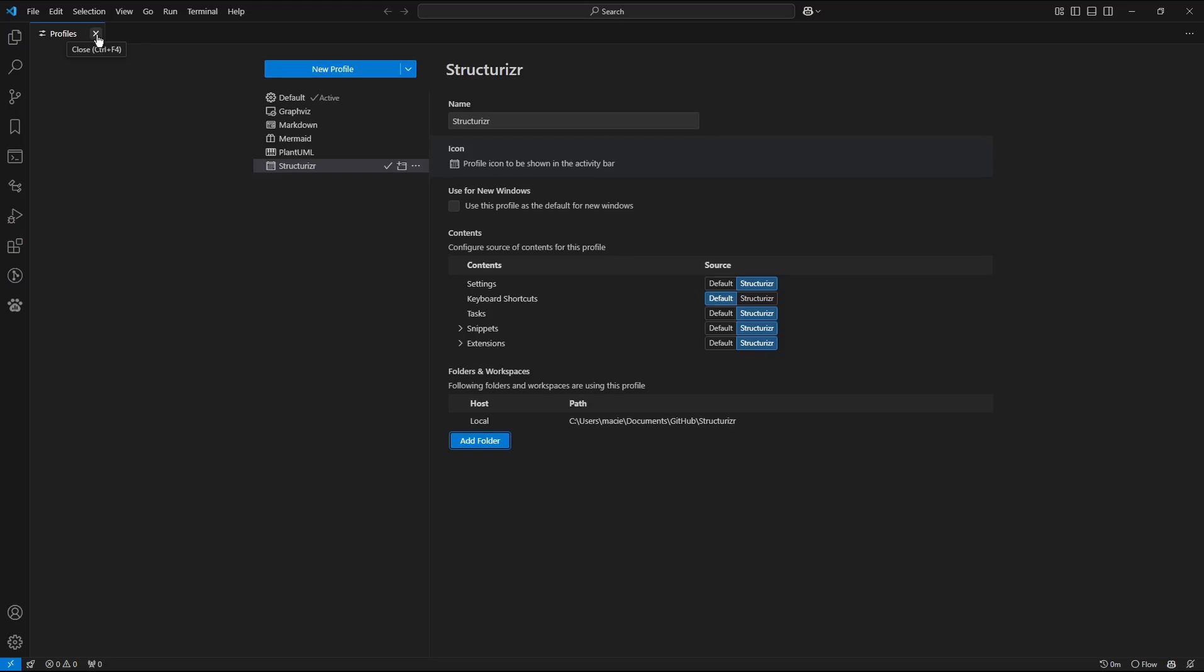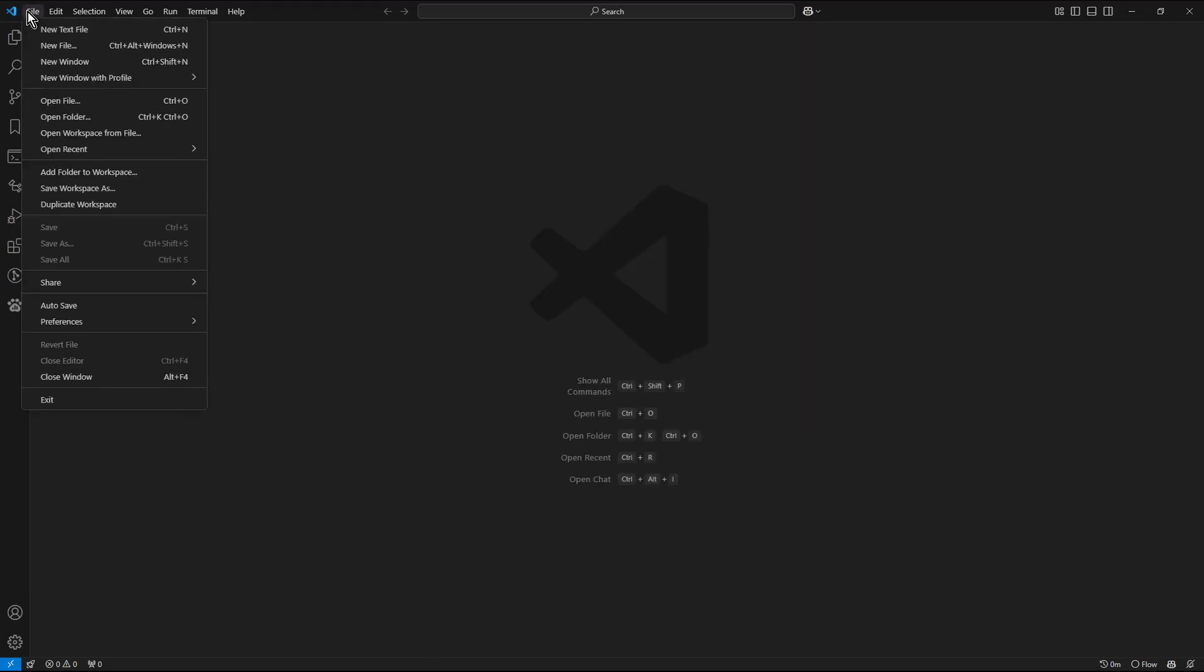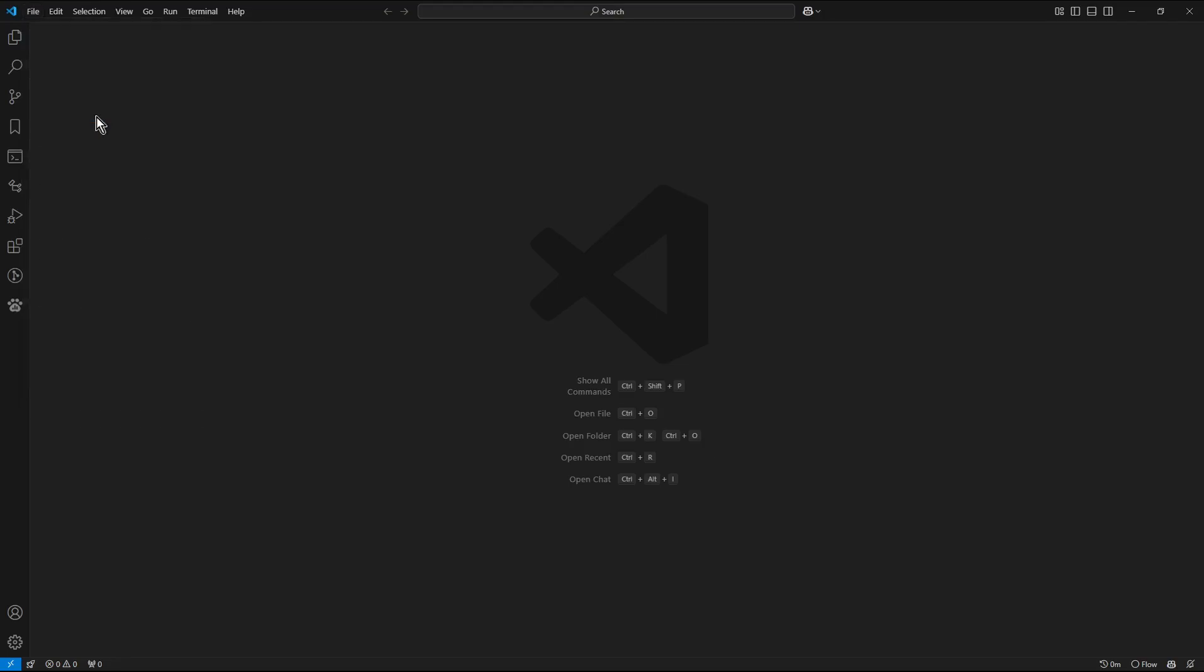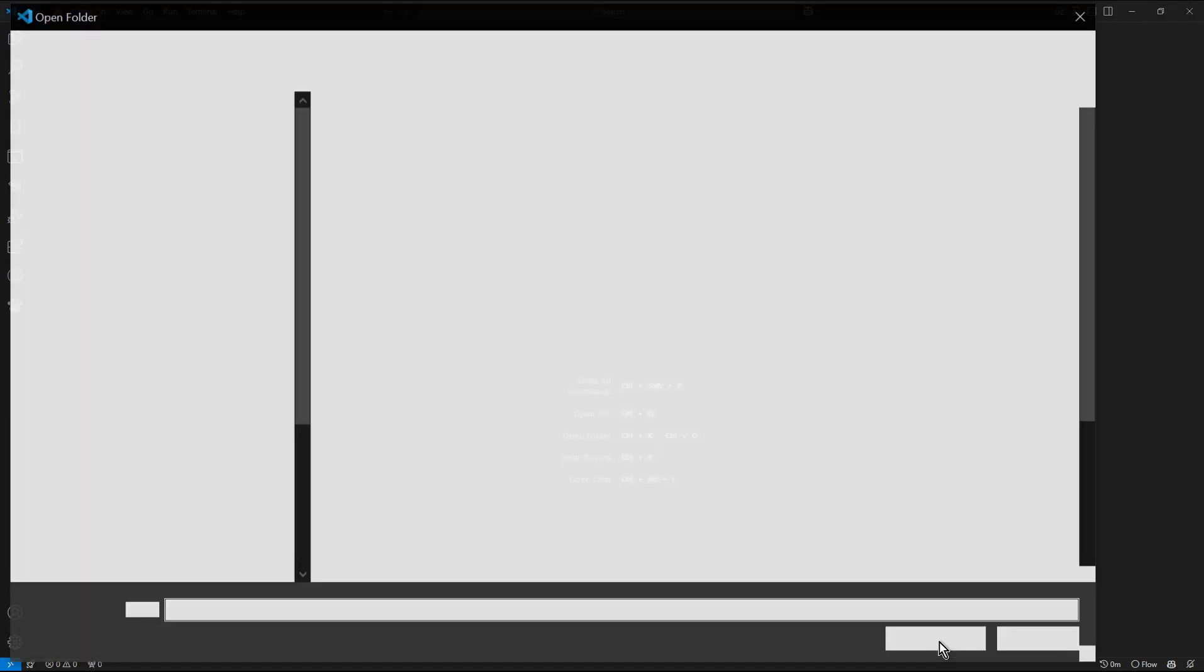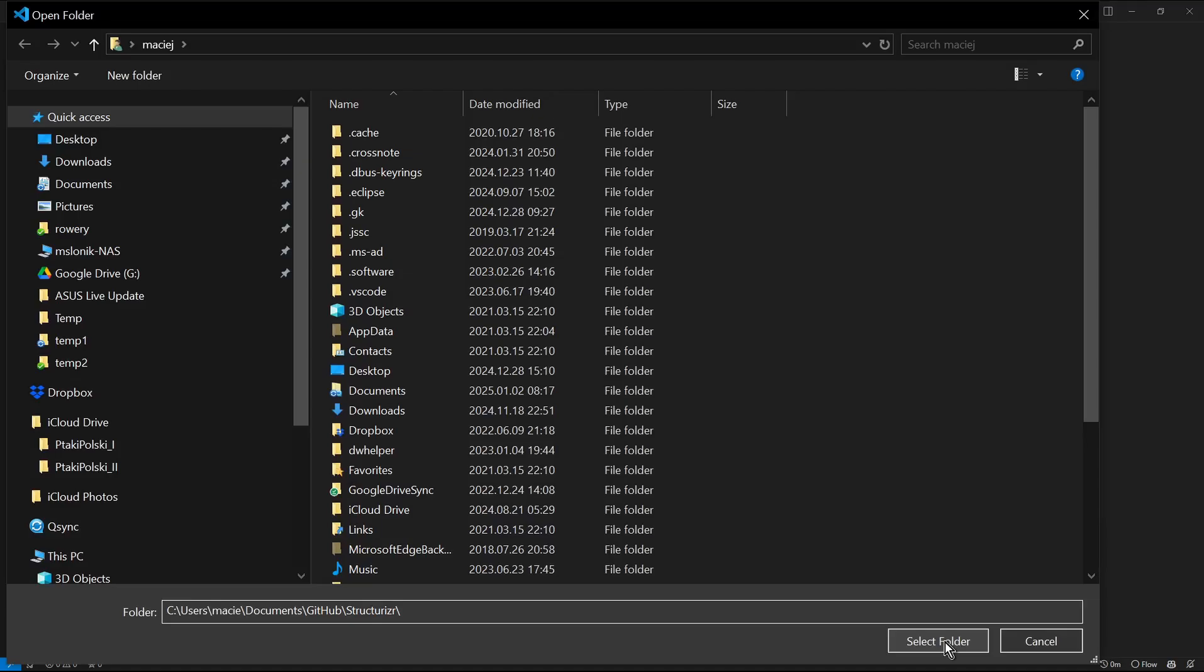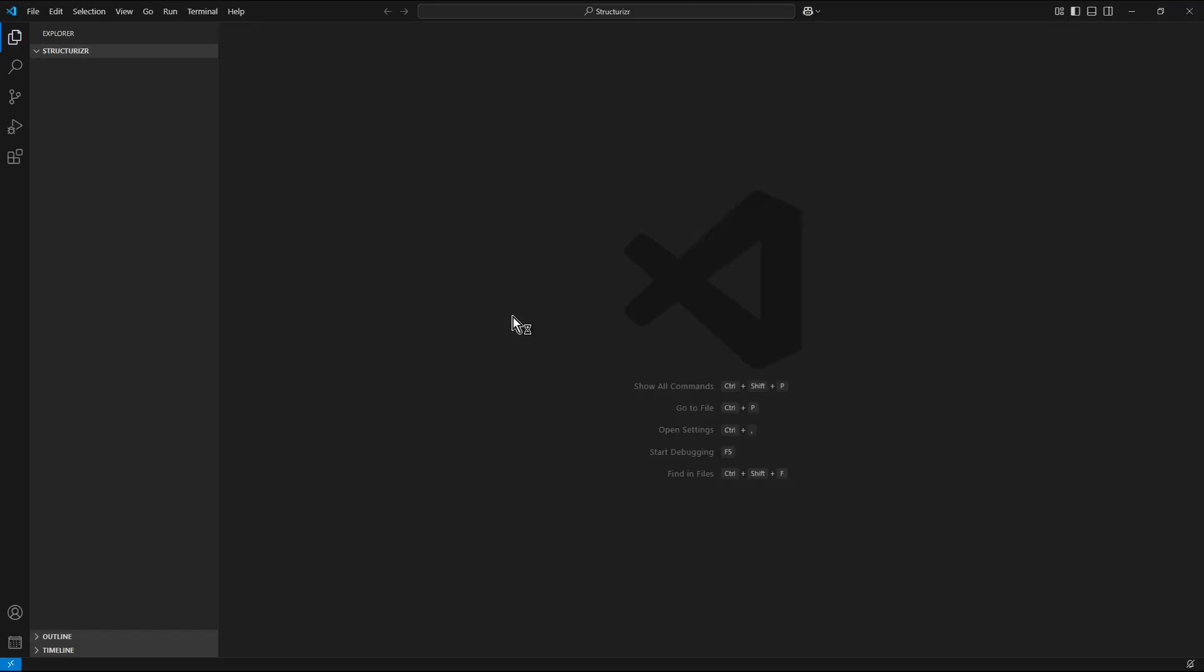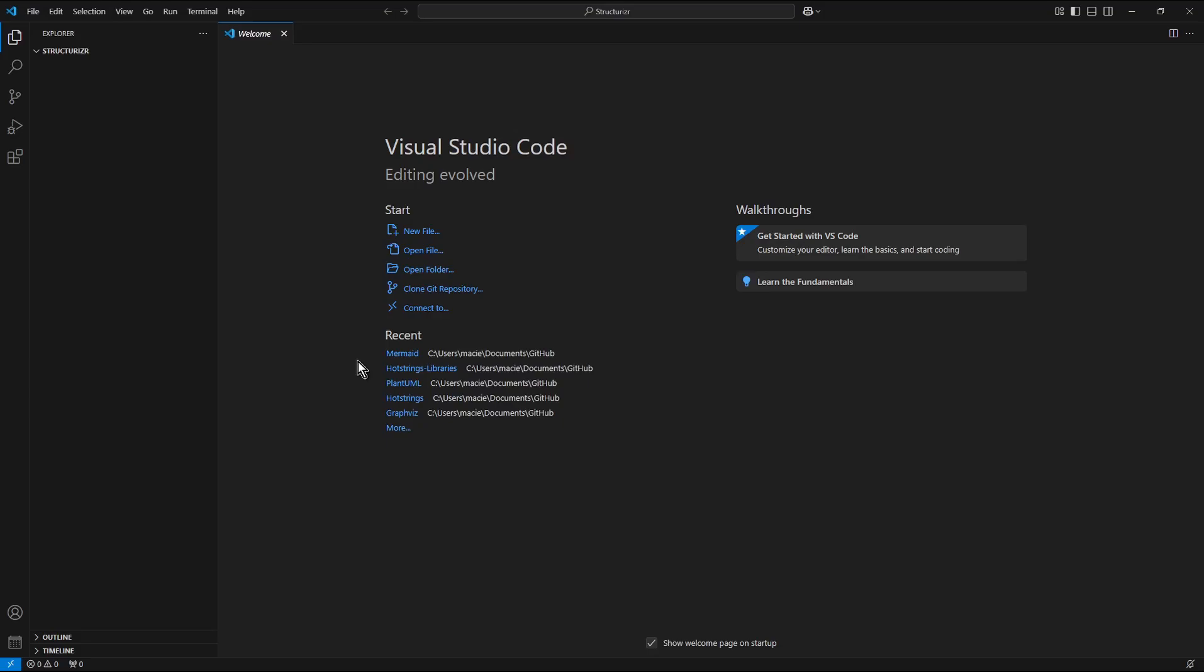So I close the Profiles tab. I choose file, open folder. In the folder text field I paste the content of the clipboard and click the select folder. And as you could see.